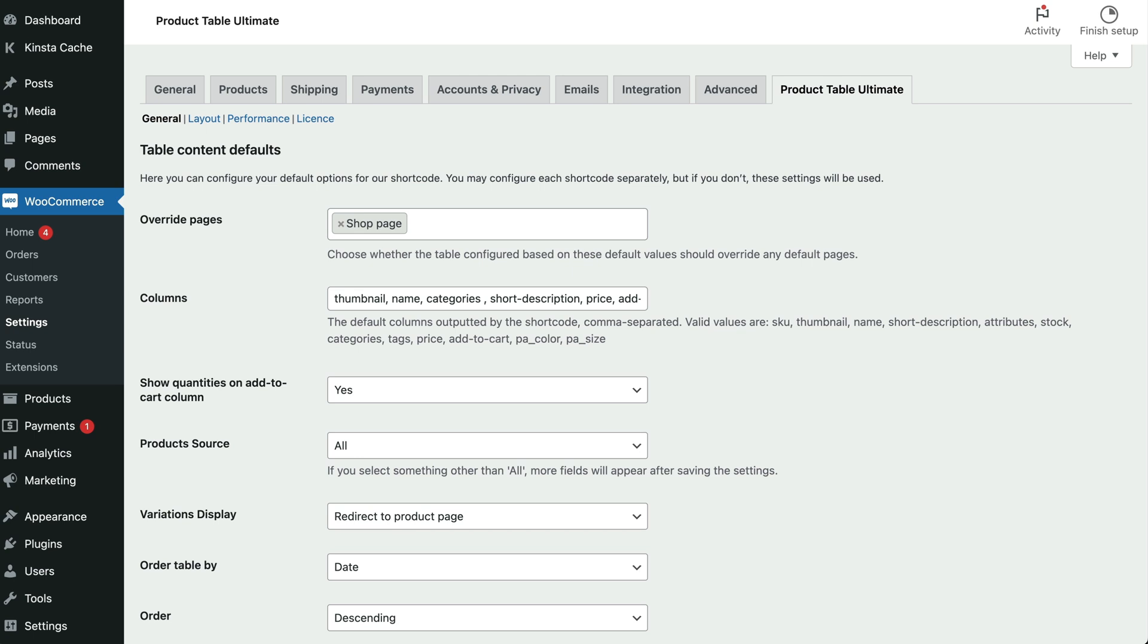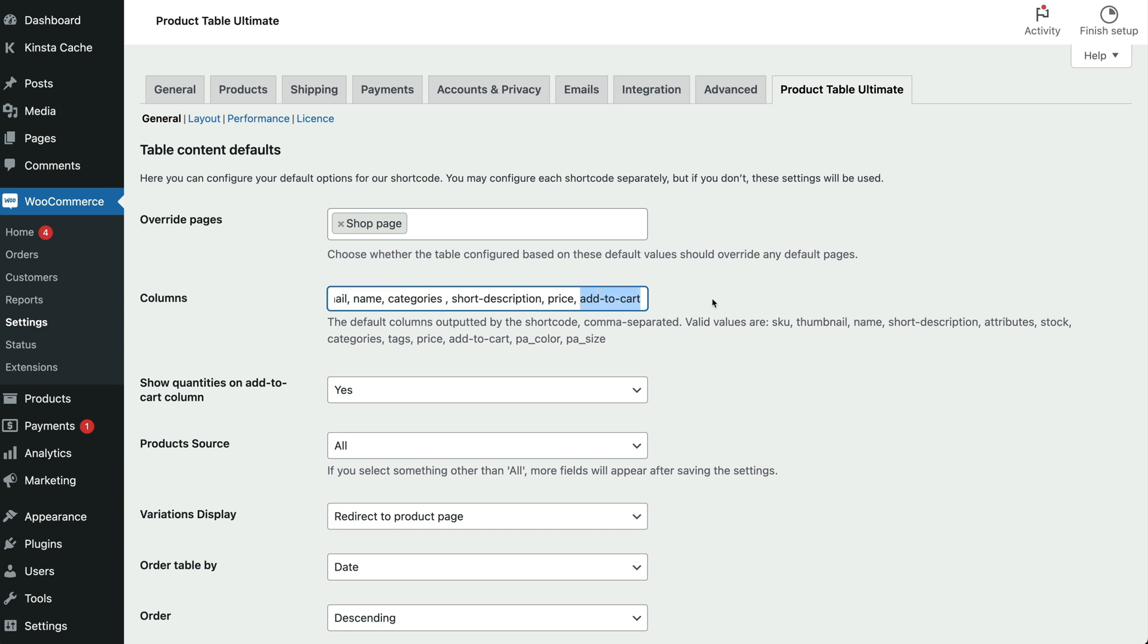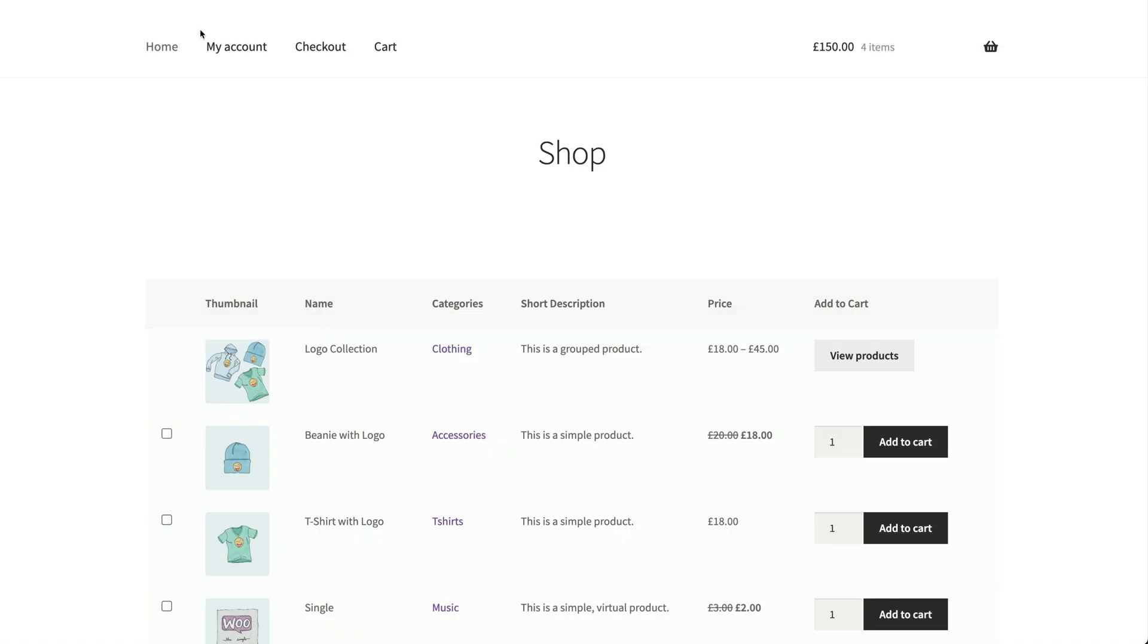The first setting we'll look at is the columns field. This lets you decide which columns you'd like to display in the front end product list. For example, you might consider displaying the product's thumbnail image, name, categories, description, price and add to cart button. For this, you'd simply enter thumbnail, name, categories, short description, price, add to cart, in the columns field. Ensure that you separate each one with a comma. Click save and you can see how this looks on the front end. We have the columns we specified.